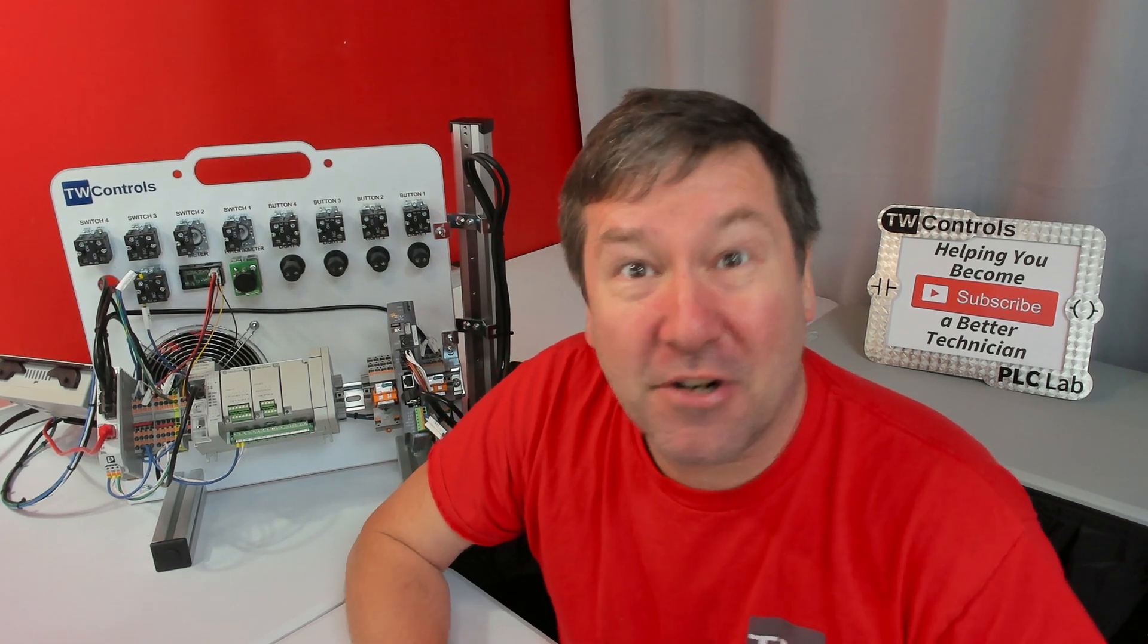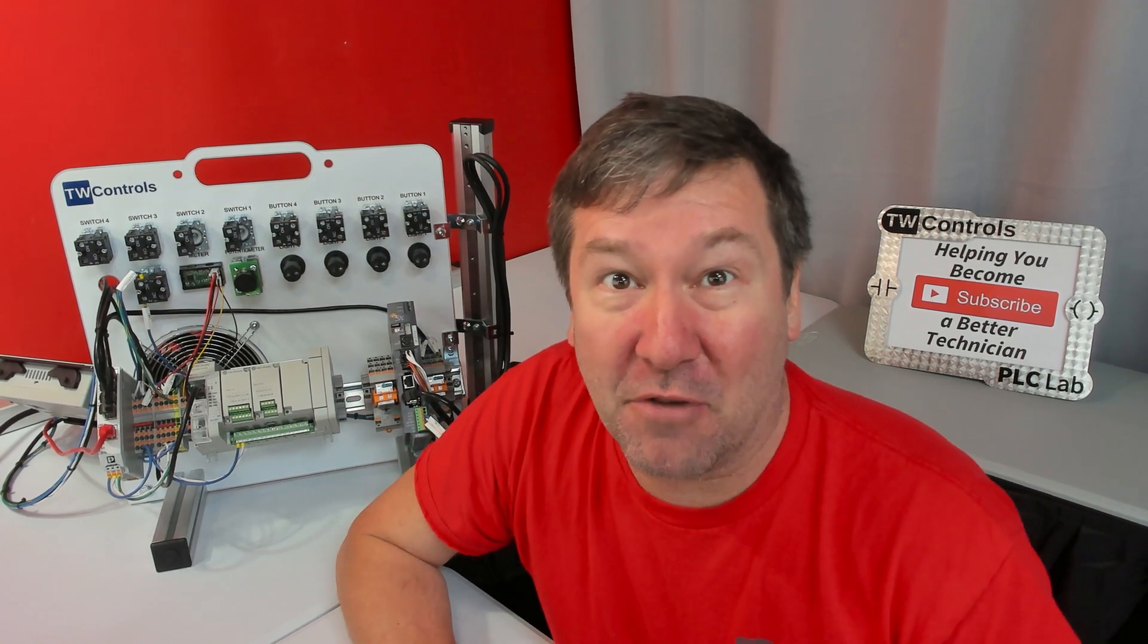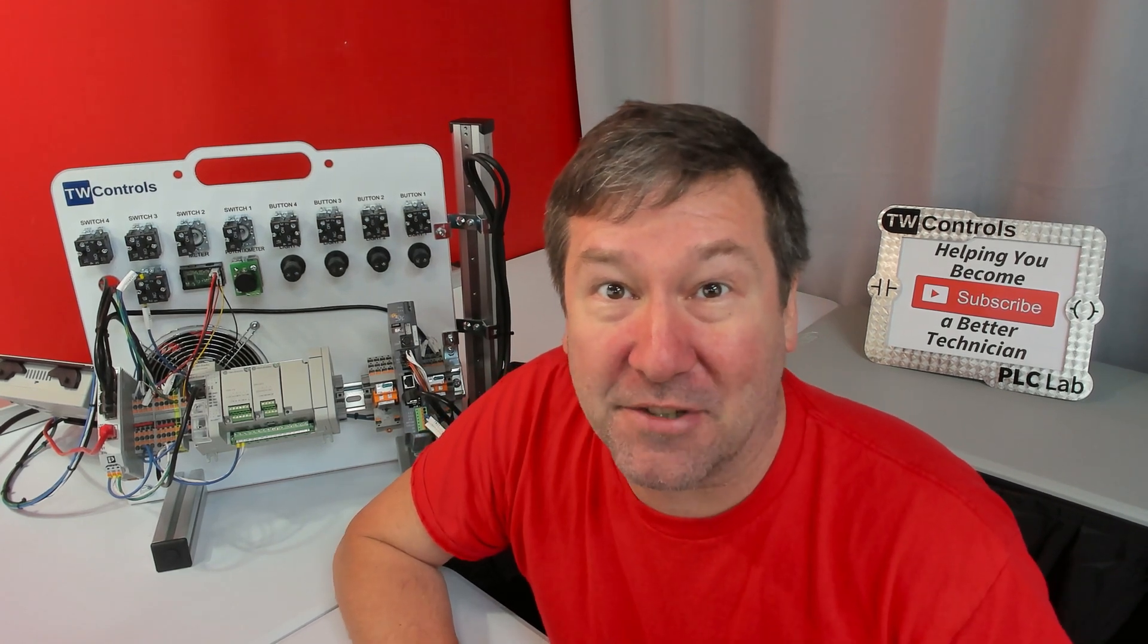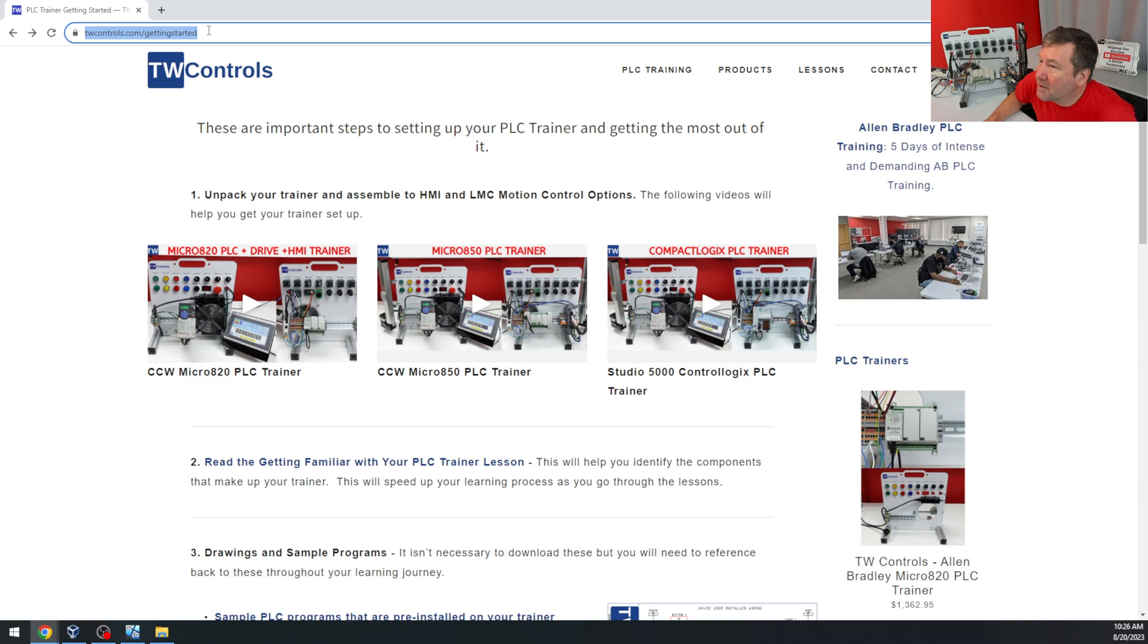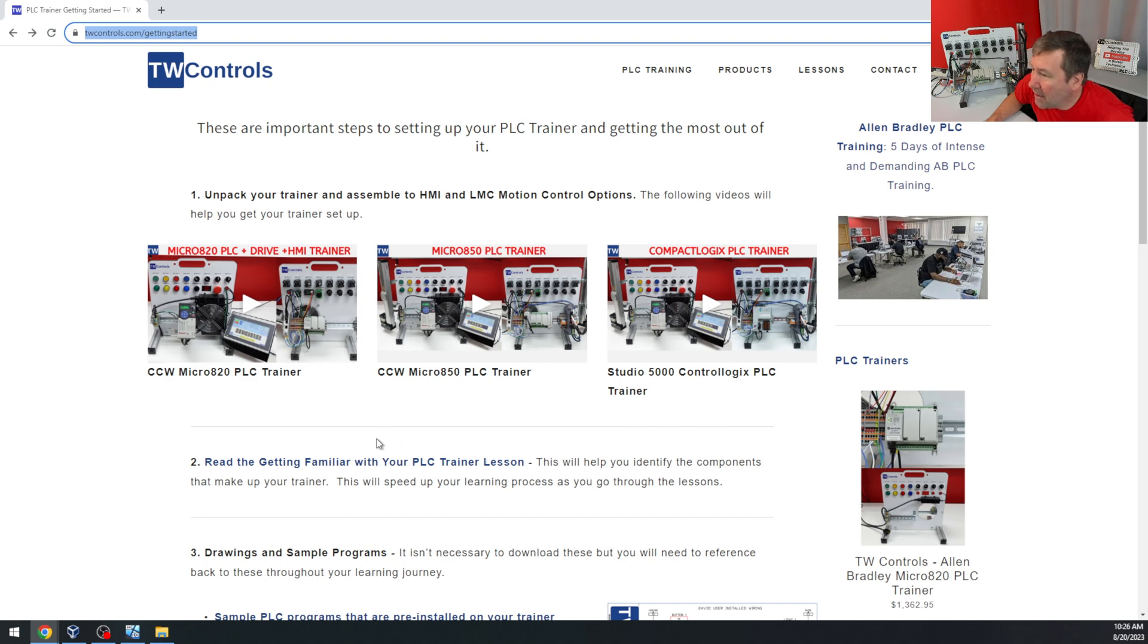Now that you've unboxed your trainer, you're ready to do your first wiring exercise. Start by going to twcontrols.com/getting-started. This has a lot of links that you'll refer back to often, so go ahead and bookmark it.